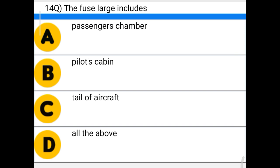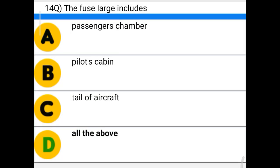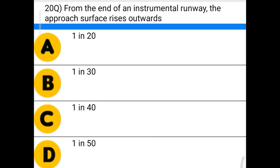Next question: the fuselage includes — option A: passenger compartment, option B: pilot cabin, option C: tail of aircraft, option D: all the above. The correct answer is option D: all the above.